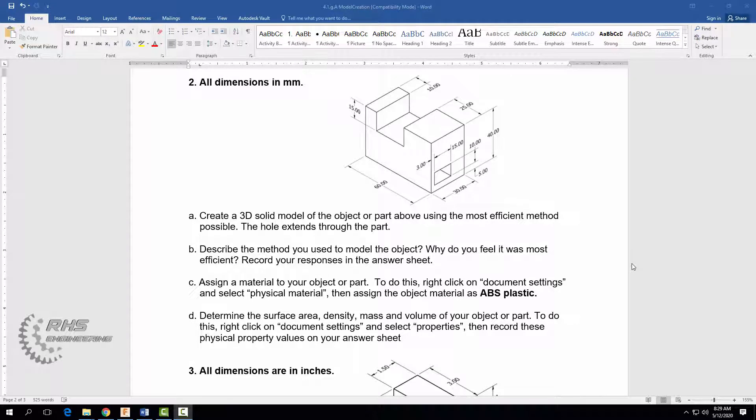Hey everyone, welcome back. In this video we're going to design or model the parts seen here in the most efficient method possible.